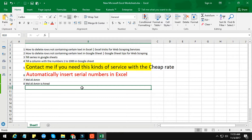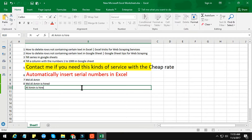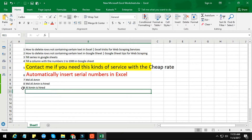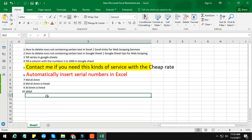Suppose if you write something here — like 'Alamin is hired for this kind of service' — you see that a serial number appears here automatically. If you write anything in a cell, then a serial number will automatically appear. Wow, this is amazing!